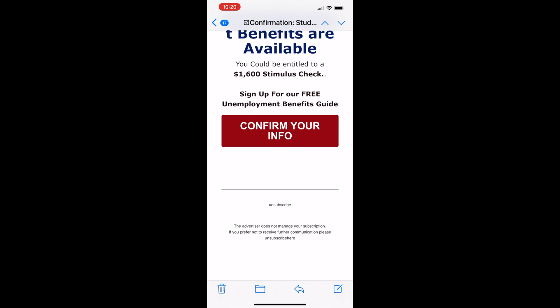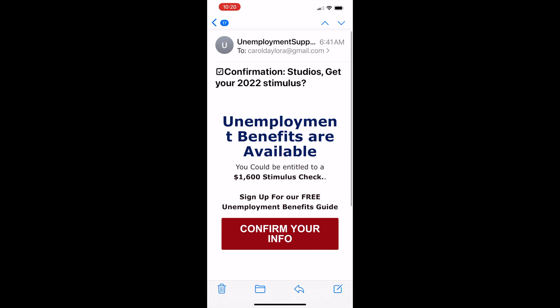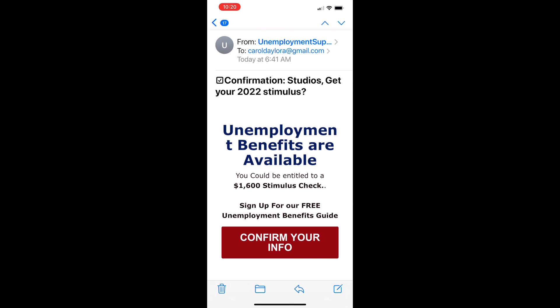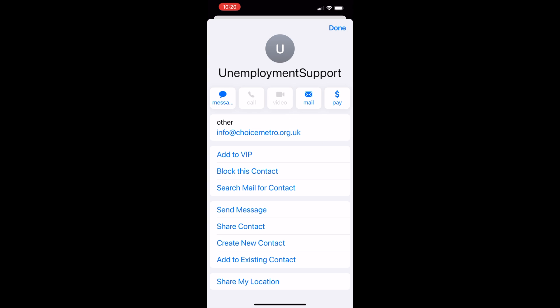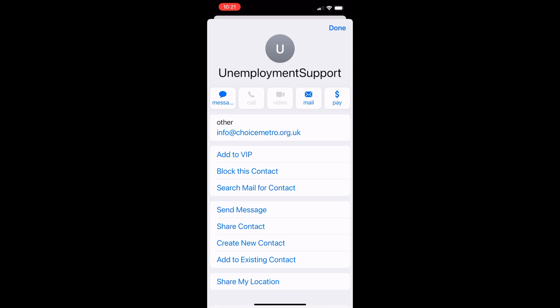Instead, what you want to do is go up to the top and click on their name — you'll notice everything turns blue. You'll also notice this email is being sent to a whole bunch of people, which is how I already know it's spam. I want to block these people, so let's click on 'Unemployment Support.' I don't know who info at yada-yada-yada dot UK is — that's not an unemployment office. I want to block this contact, and right in the middle of the page it says 'Block This Contact.' I click that and they're gone.